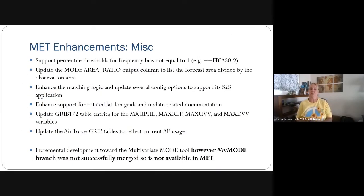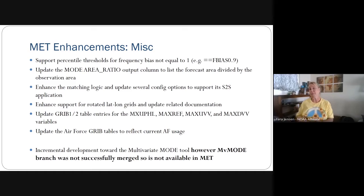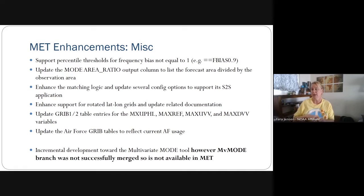That ends all the enhancements we needed to discuss for MET. The fact that it took almost half an hour just to go through that suggests there's a lot of enhancements. I'm going to stop right now and see what questions there are, and give John HG an opportunity to highlight some other things he feels need to be highlighted.